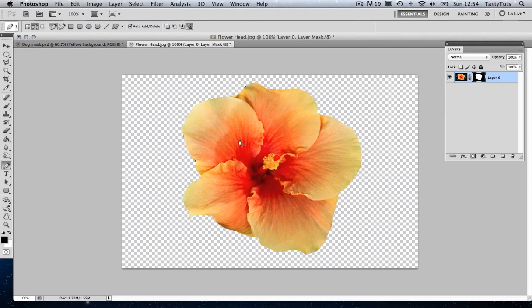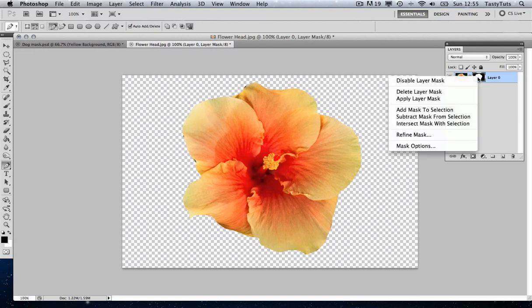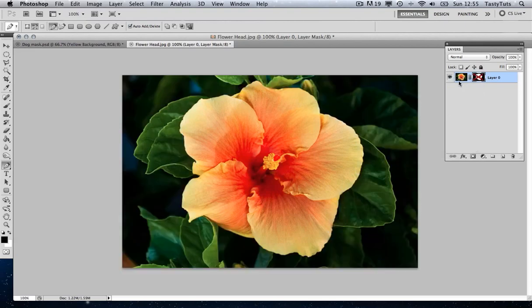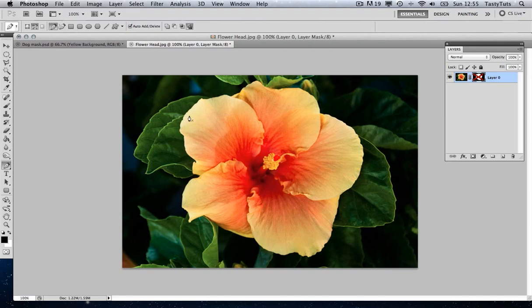Now, what if I decided I wanted to bring some of the leaves in from around the flower? For example, I want to bring in these leaves here and here. Now, this is where the mask comes into its own, and we can see the real benefit. If we had deleted the information around the outside, we wouldn't be able to do this.